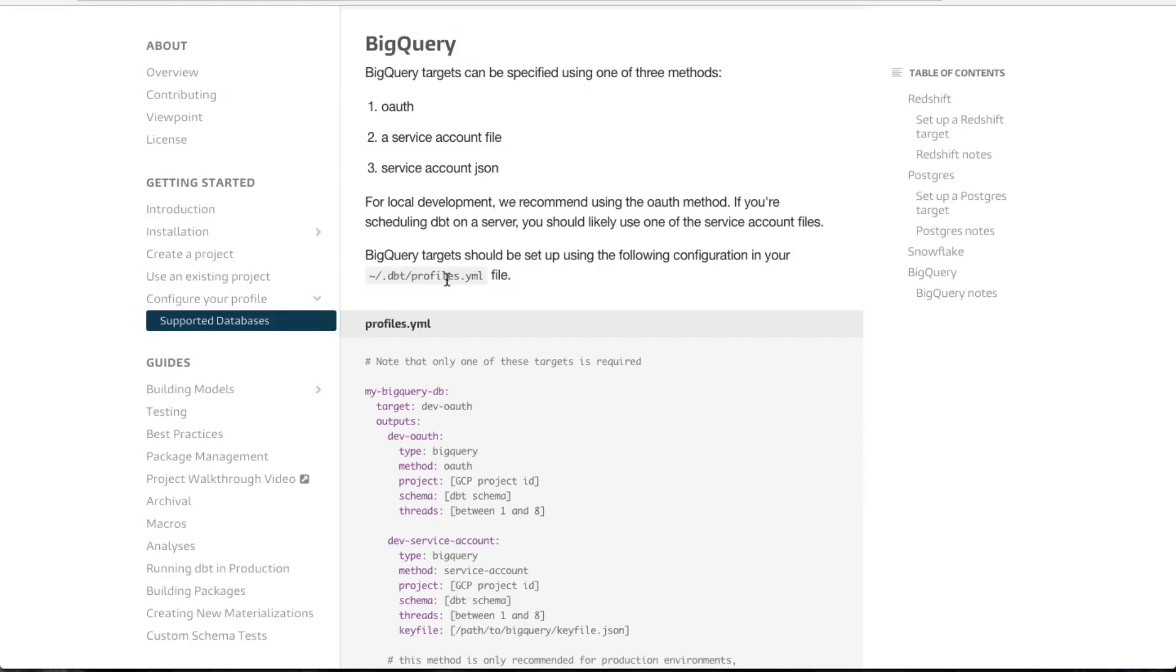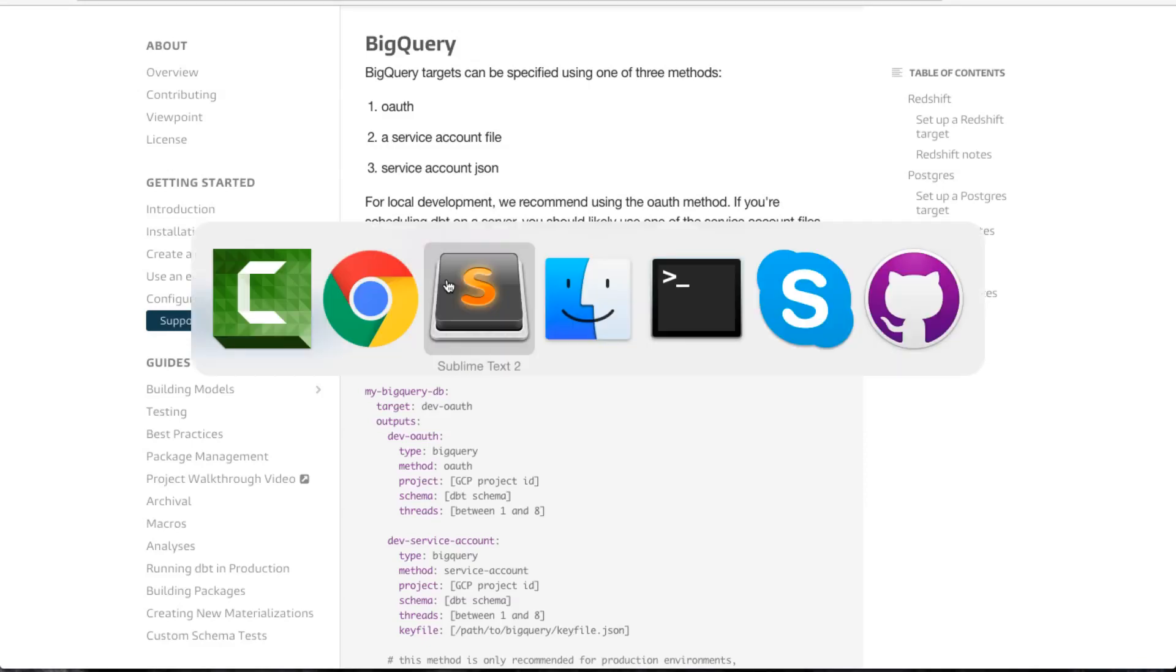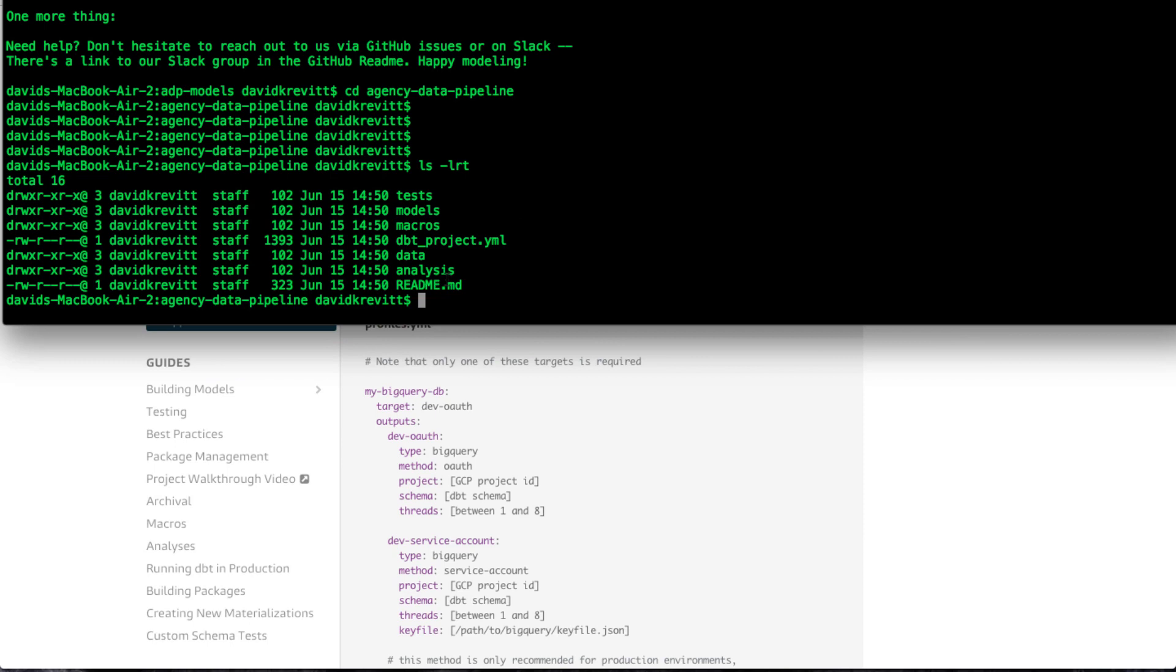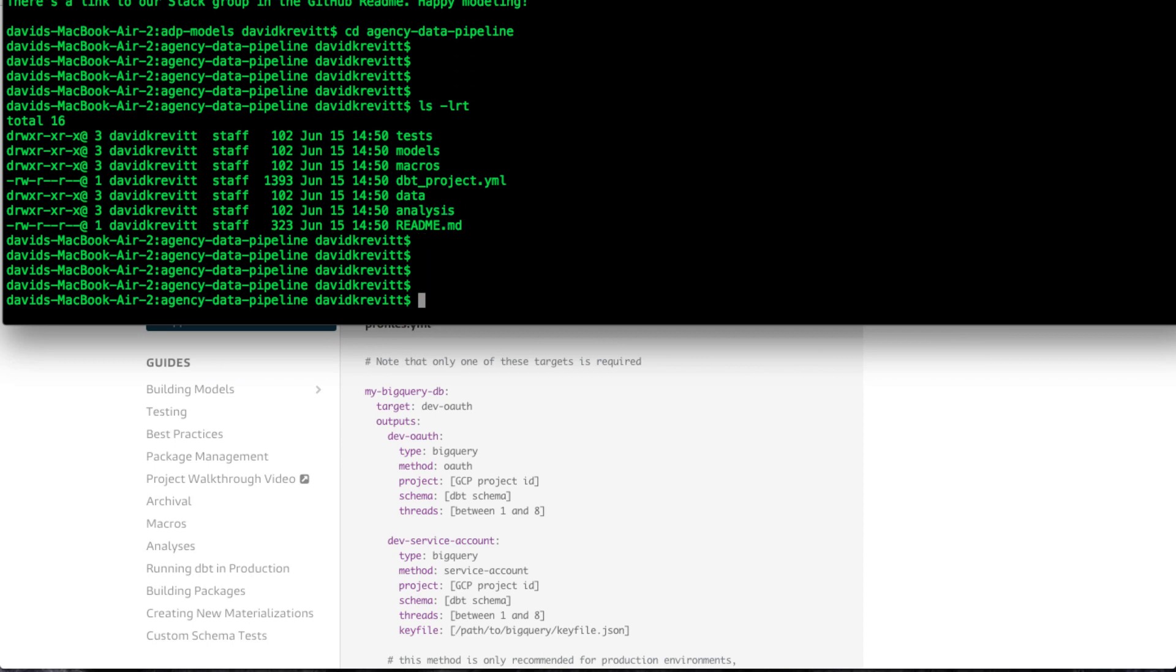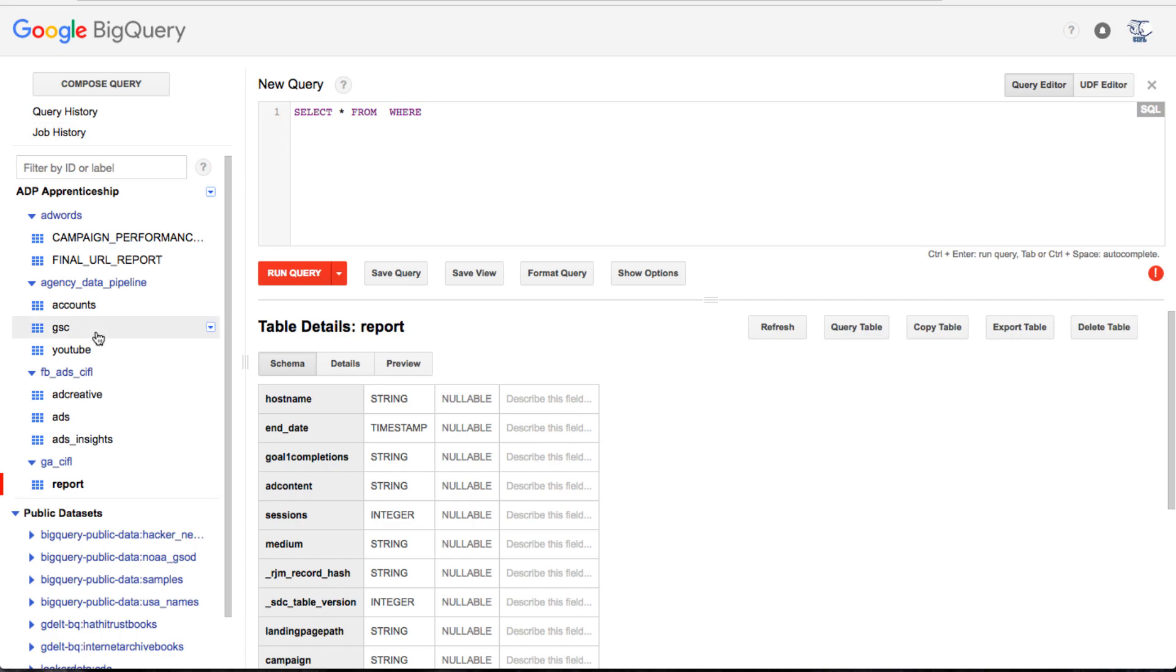Before we can get to the fun part of actually running dbt and getting some glorious output into our BigQuery database, we've got to do some setup.